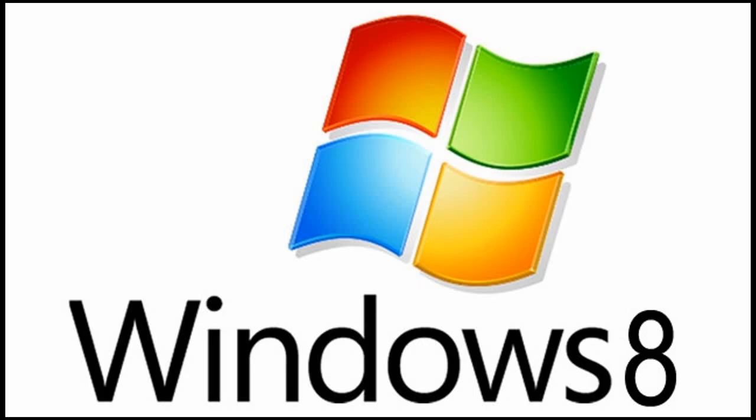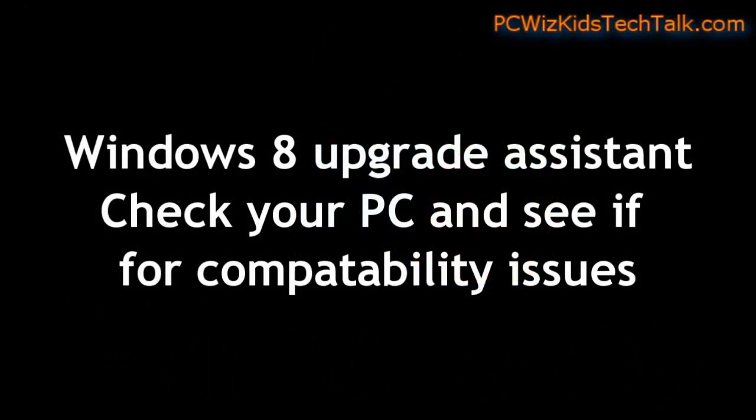Welcome to PC Wits Kids Tech Talk. With Windows 8 now released to the public and available, many people who have Windows XP or Windows 7 are wondering if they should upgrade or not.